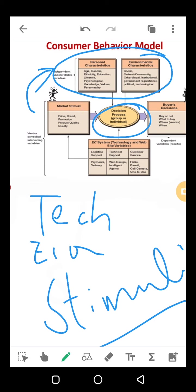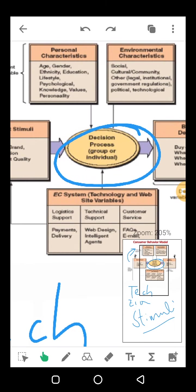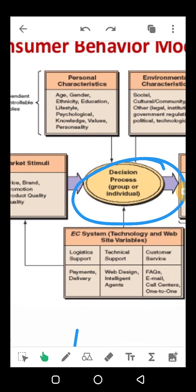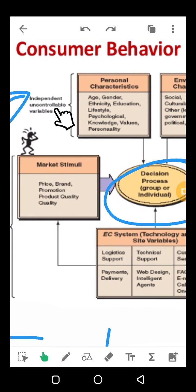Some personal characteristics and some environmental characteristics help the consumer's purchase decision-making. These also include independent, uncontrollable variables — variables which you cannot control — such as age, gender, lifestyle, education, psychological knowledge, personality. These are internal things: your attitudes, behaviors, and personality — they can't be controlled by the marketer.